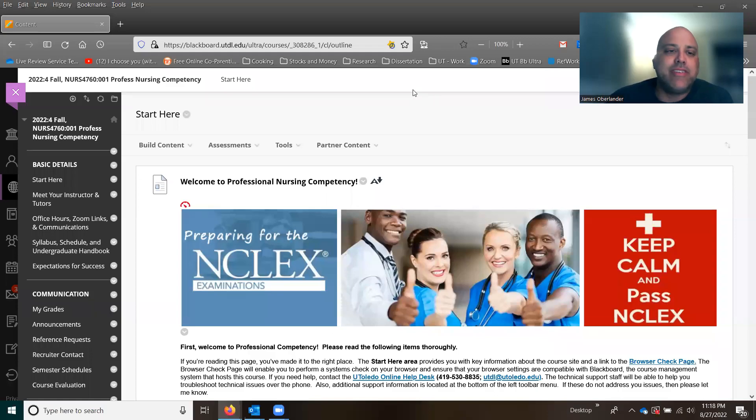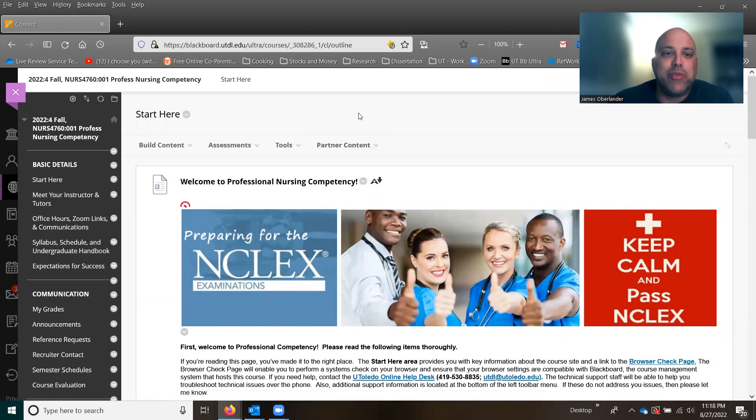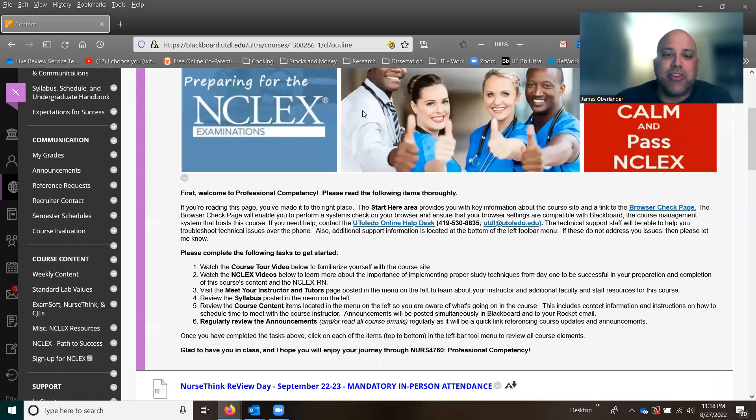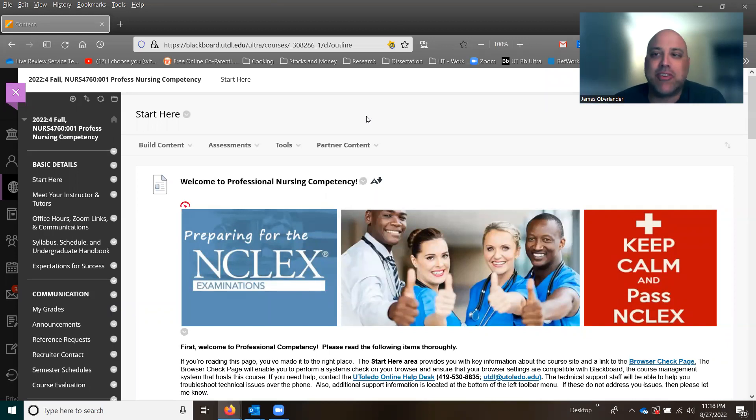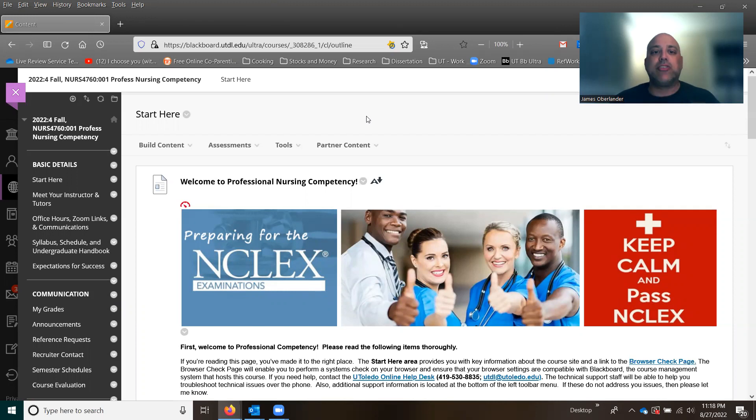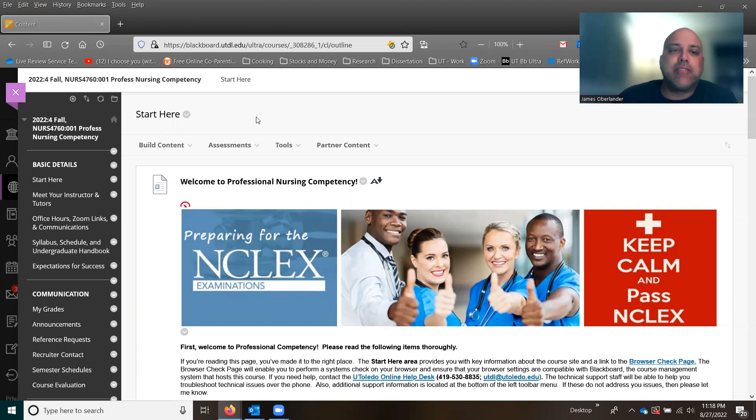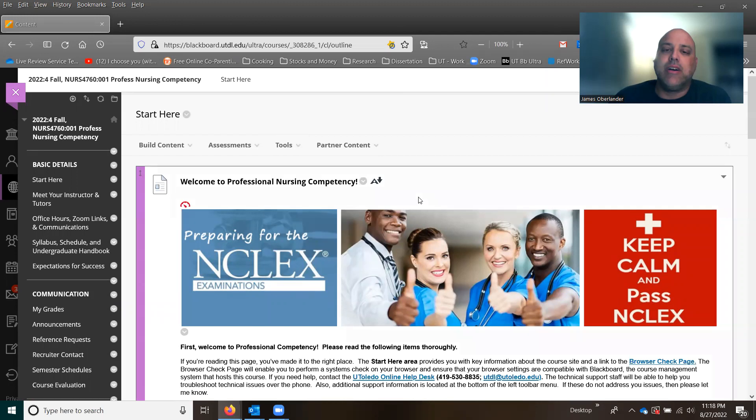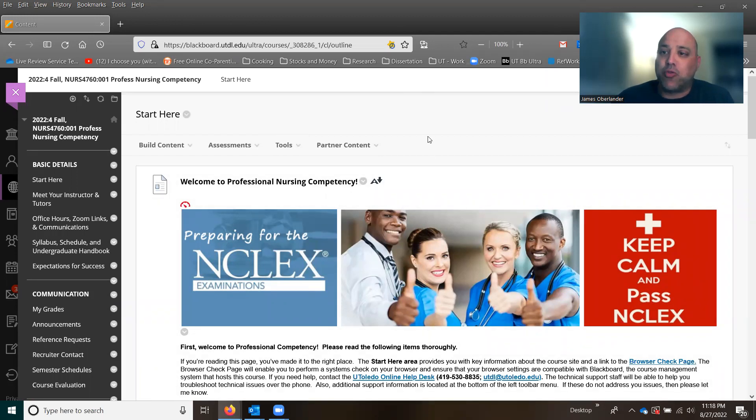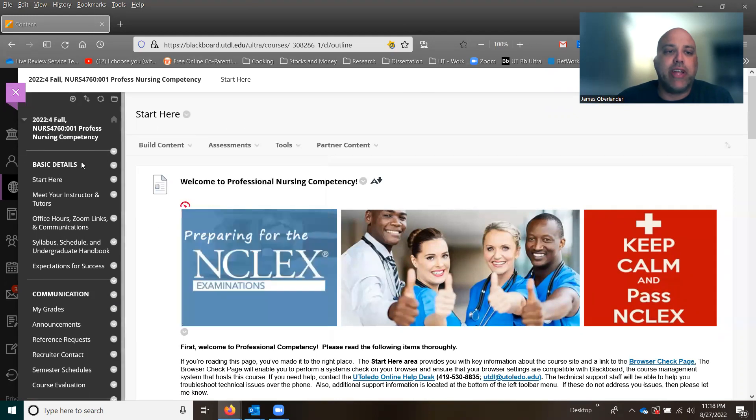Hello, everyone. My name is Jim Oberlander. A lot of you have already started calling me coach, and I just want to say welcome to your final semester of nursing school. I'm going to be teaching professional nursing competency this semester, which is a combination of NCLEX preparation, life preparation, and moving towards the real world once you graduate.